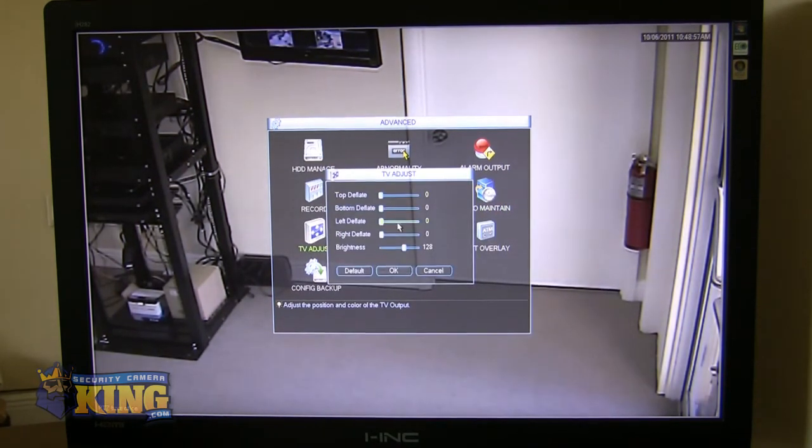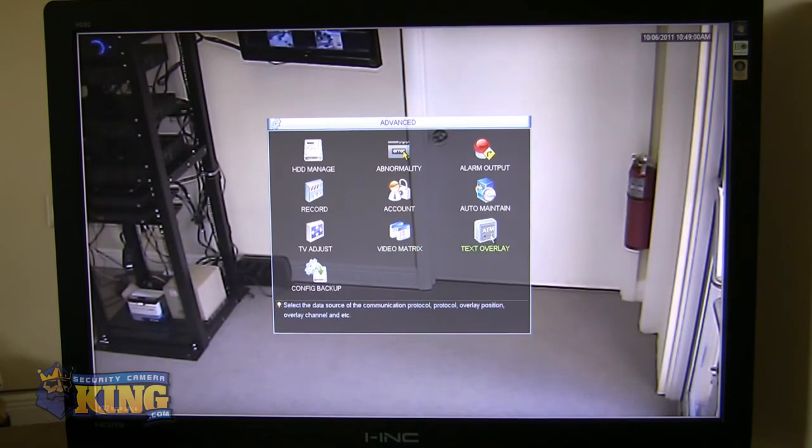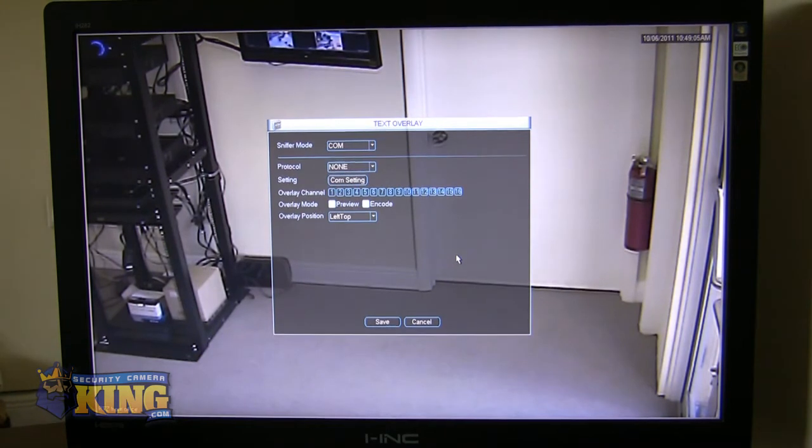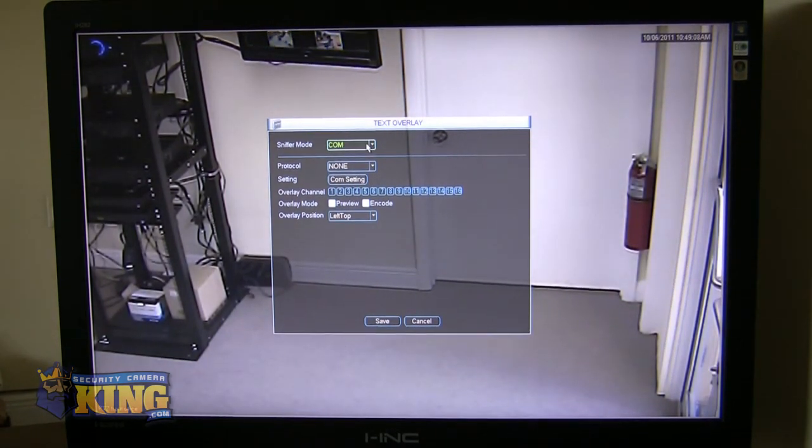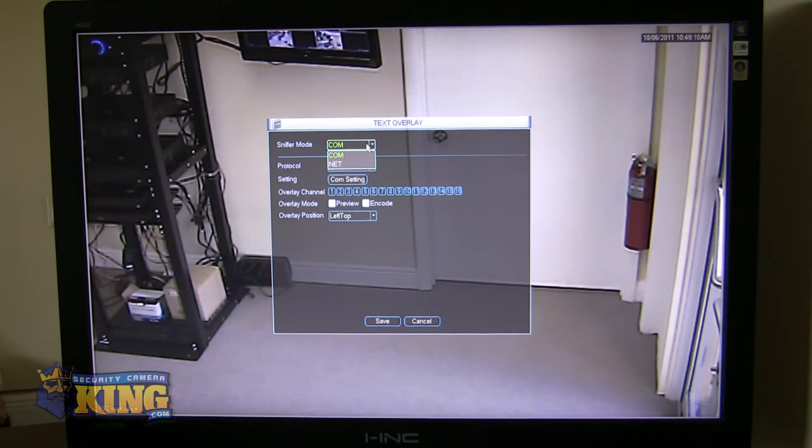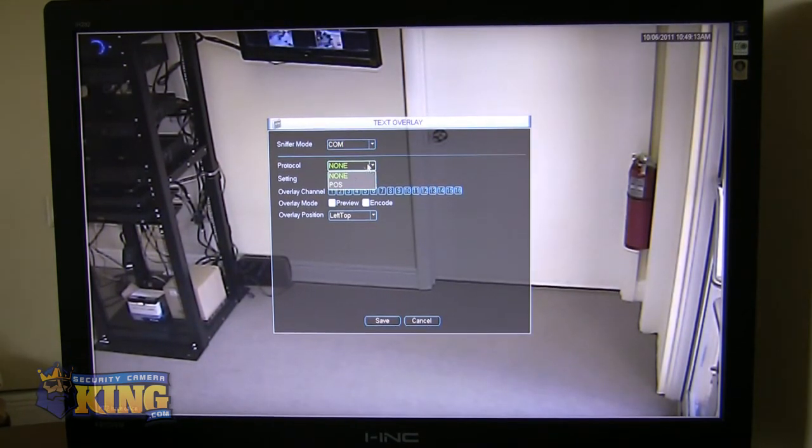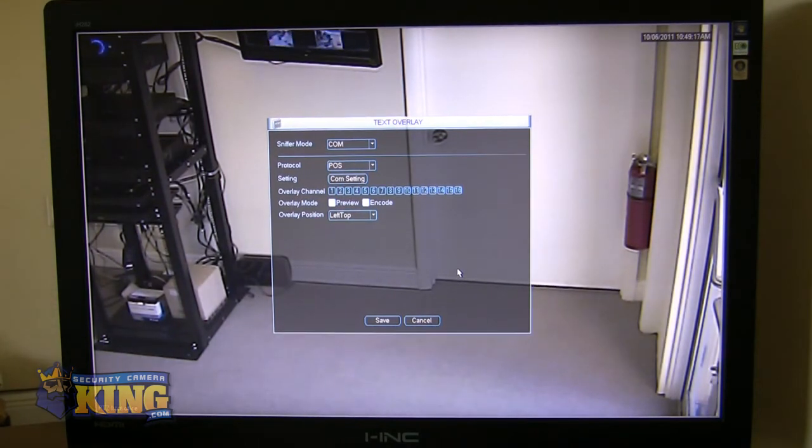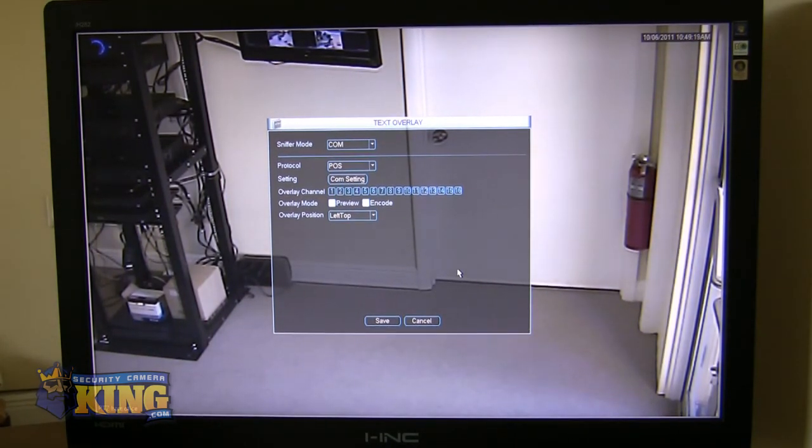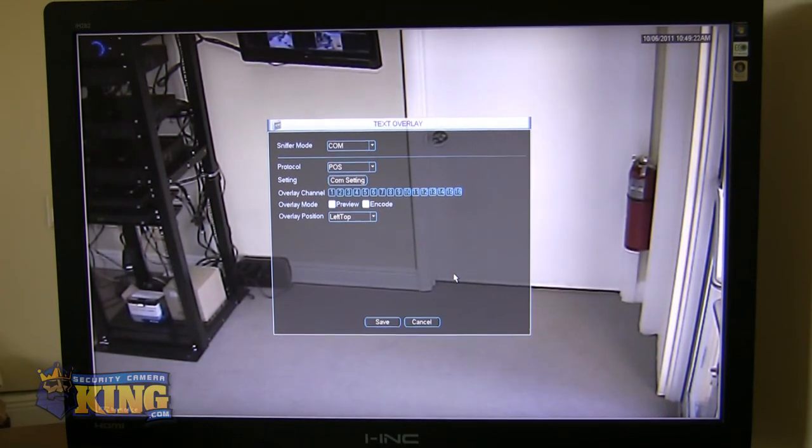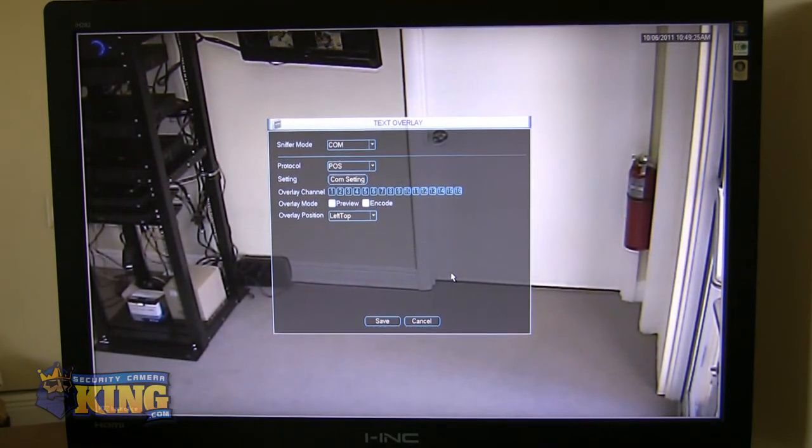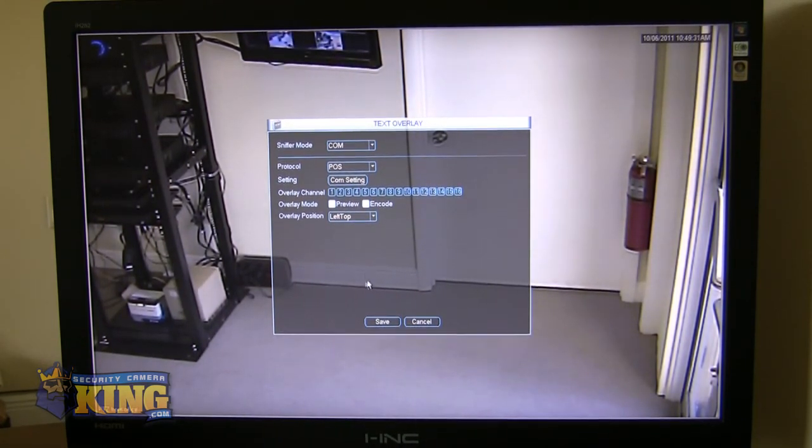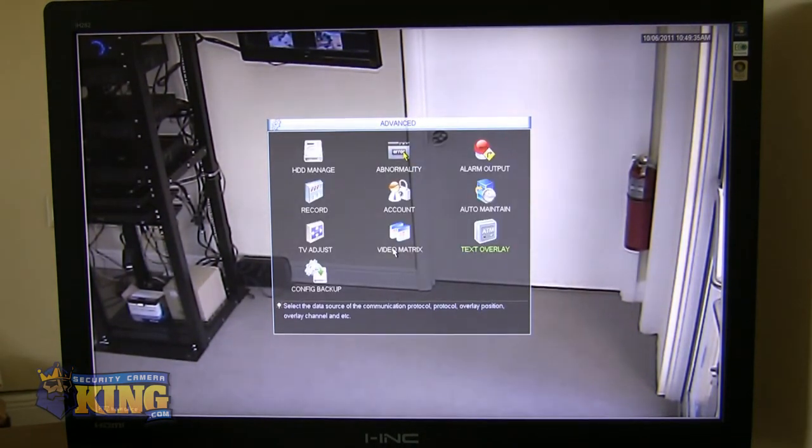TV adjust. Again, we already looked at those features. Video matrix, text overlay. Our full size units, the elite, the ultimates, and our hybrids, have the ability to connect with your POS system. What this means is that you can actually have your POS overlay text on your video so that you can actually search for video based on events that happen on your point of sale device. So you can search by credit card numbers. You can search by transaction time. You can search by SKU number. So again, a lot of great features here. We have videos that discuss all of this in detail.